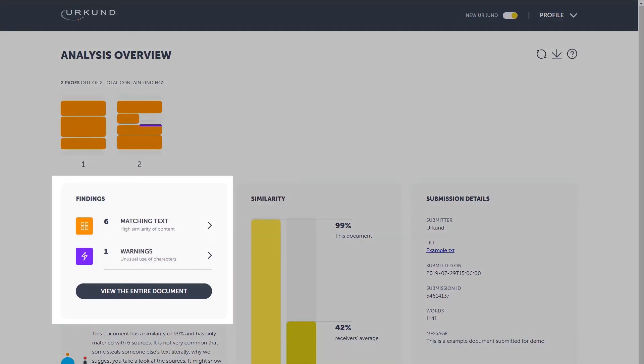Next is the findings function. This field tells you how many findings there are in the document. Click on the findings view to take a closer look at detected findings and compare them side by side with the matching text.